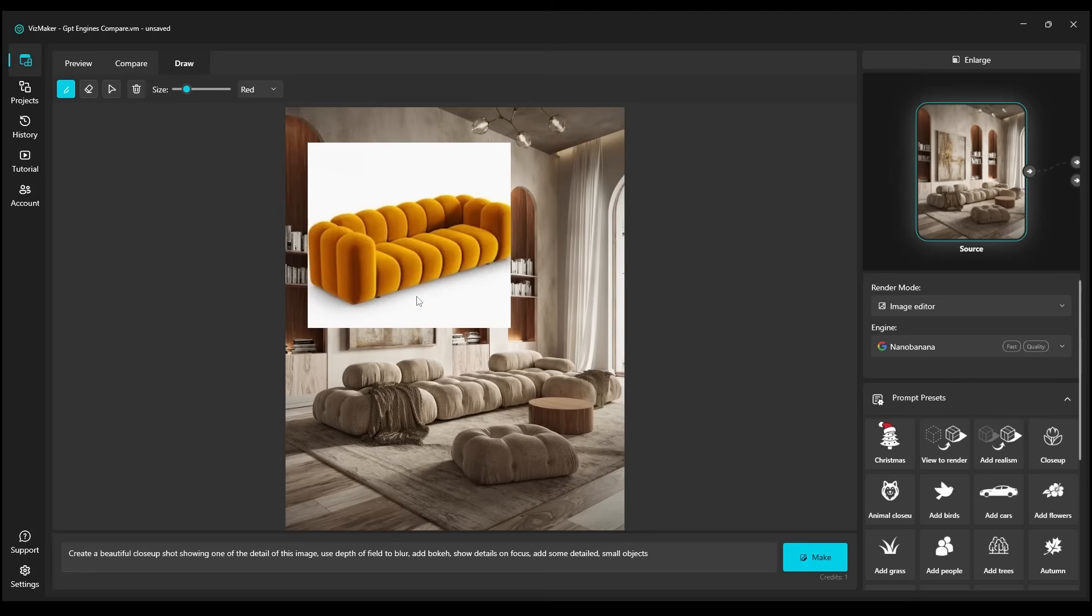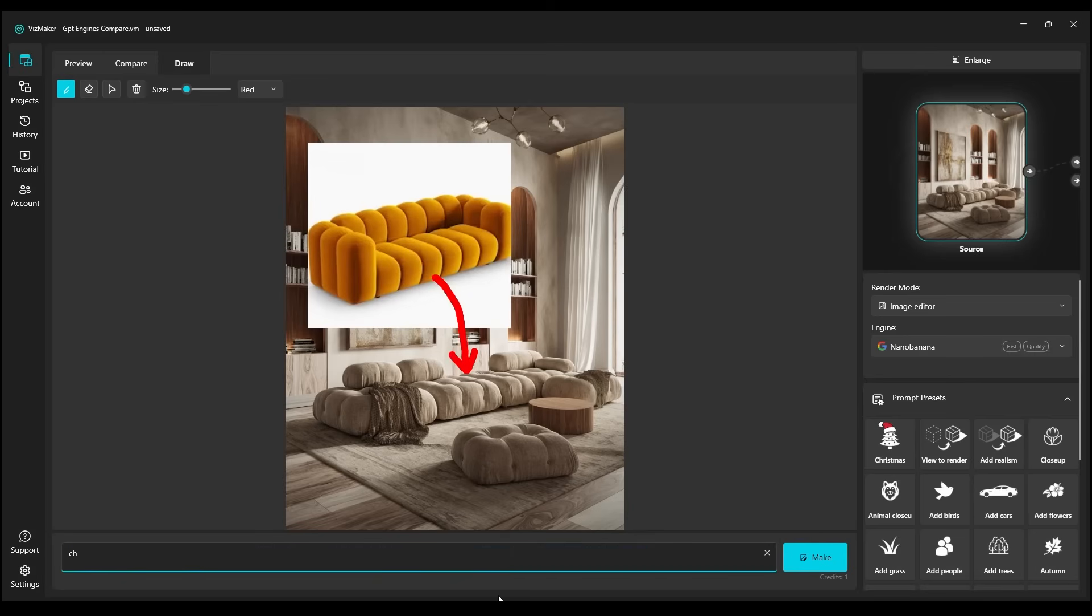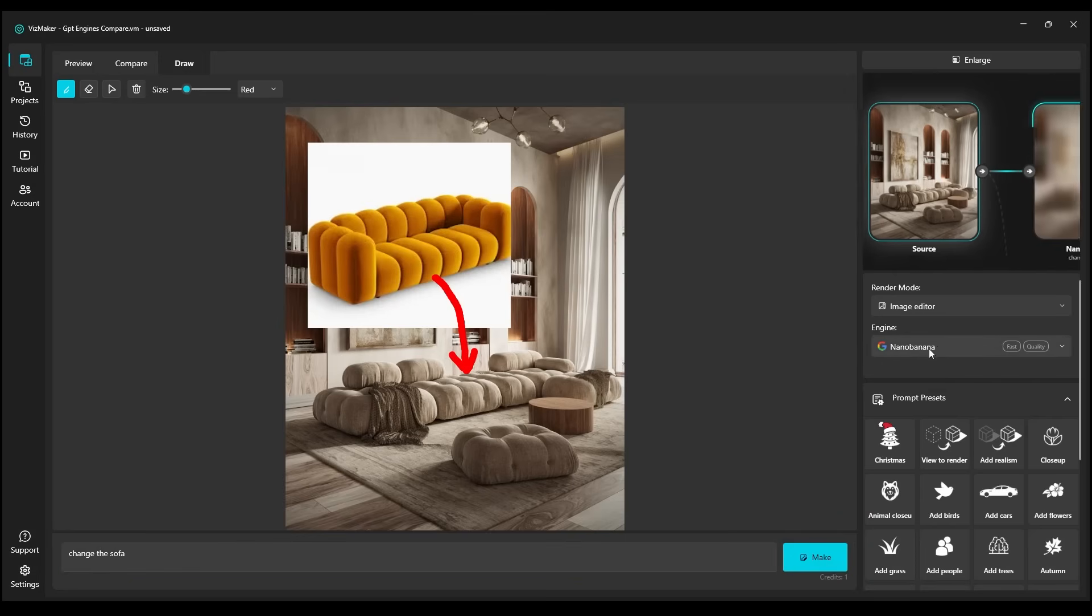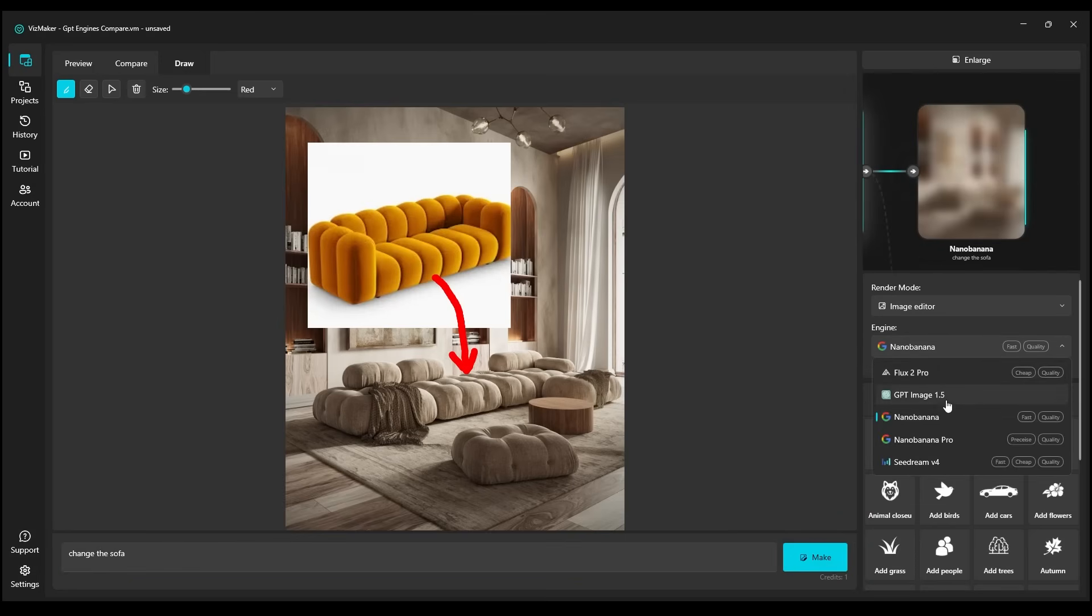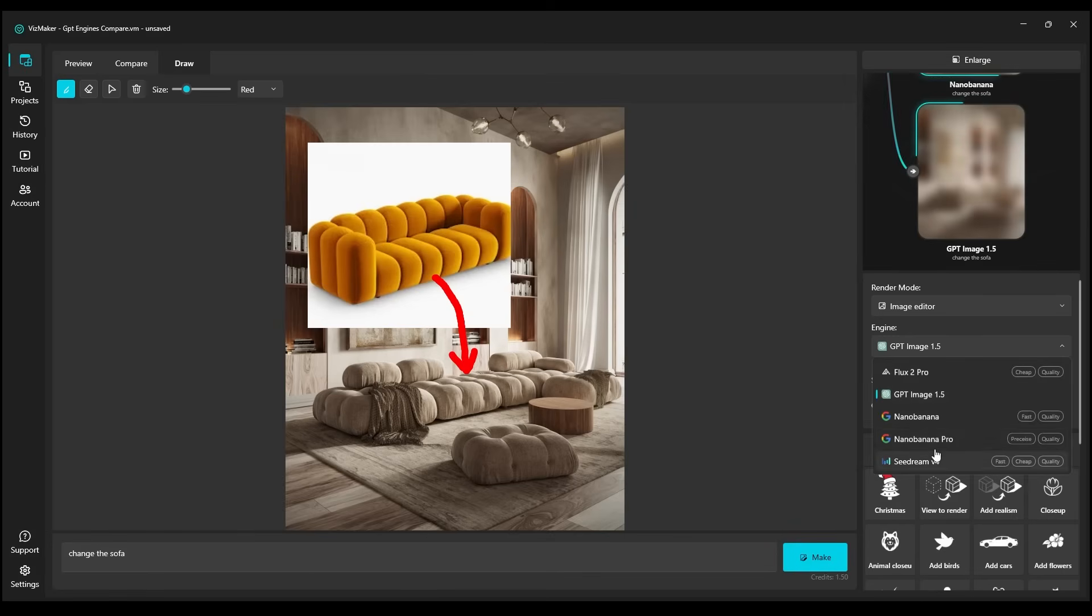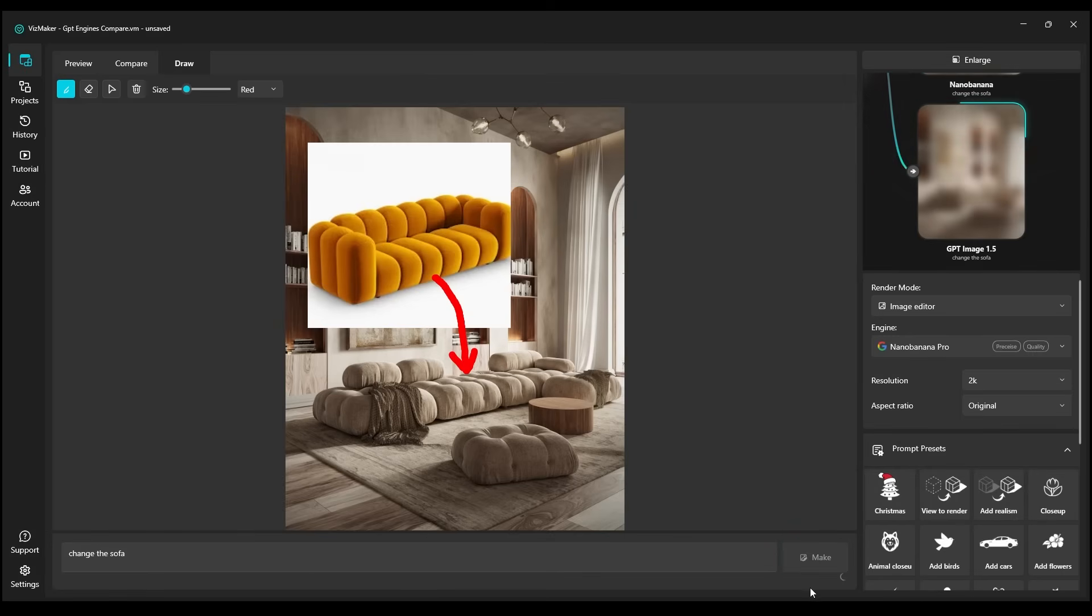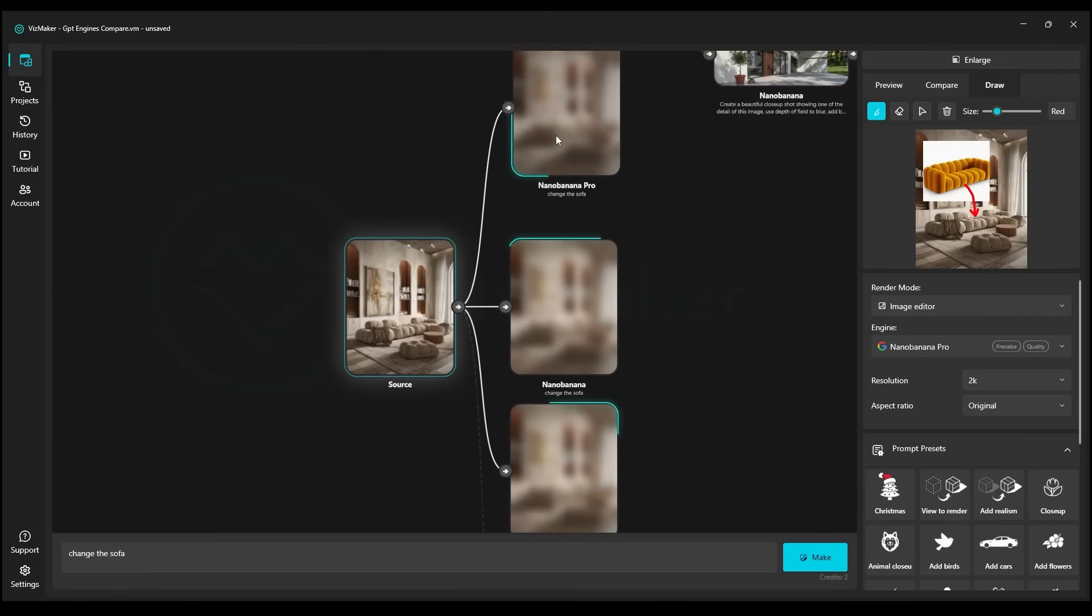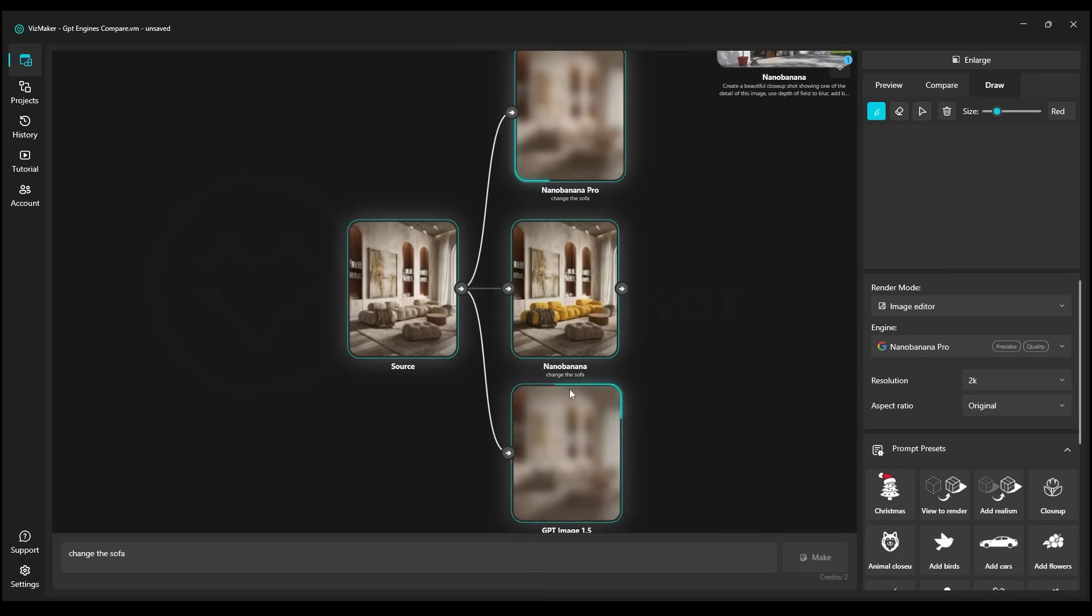We can slightly enlarge this image a bit, and then mark that we want to replace this sofa in our picture. We're going to input the prompt, change the sofa, and then we'll generate it using Nano Banana. We'll do exactly the same for GPT, and we'll also use Nano Banana Pro. Then we click on Make, and we'll see how well these different engines perform in this particular challenge.